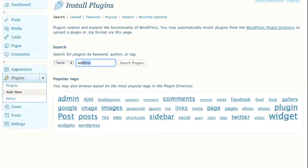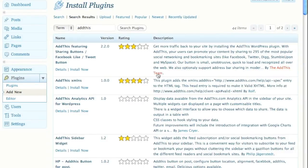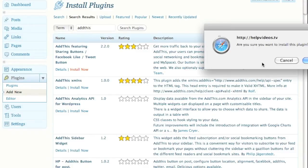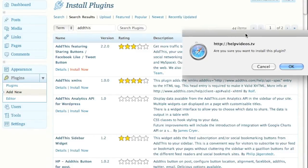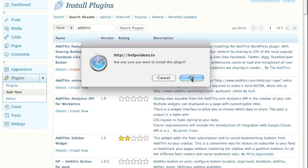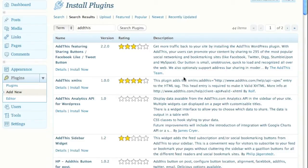We're going to search by term. I know that the plugin name is AddThis, so I'm going to search for it. I know that this is the plugin I'm looking for, so I'm going to click on Install Now and then click OK.